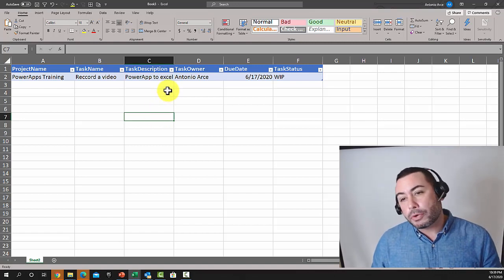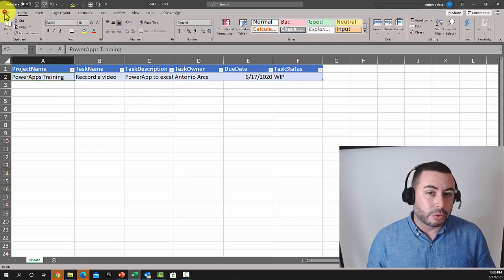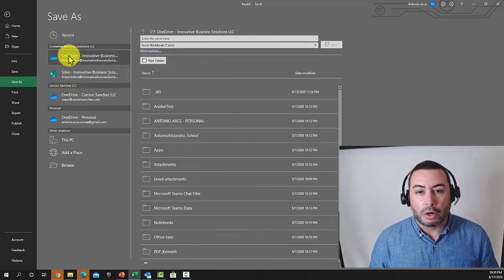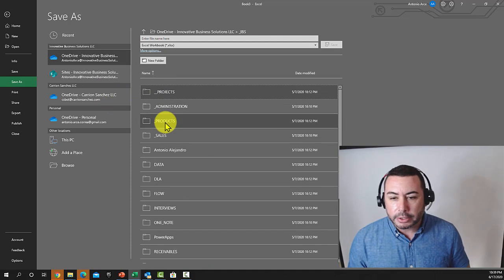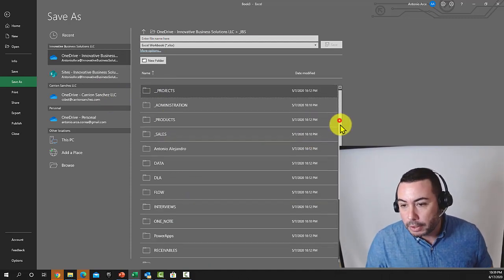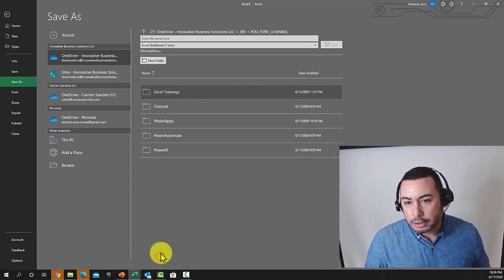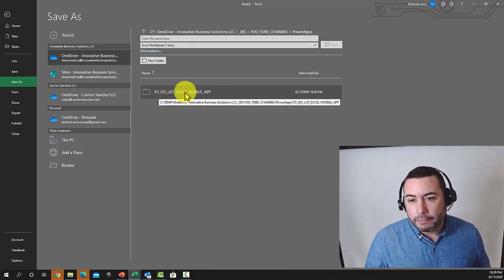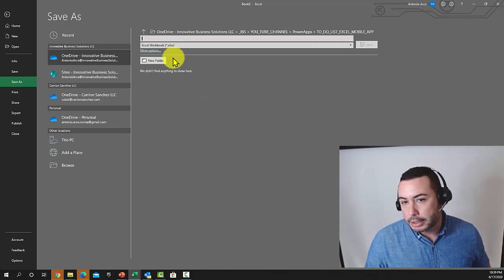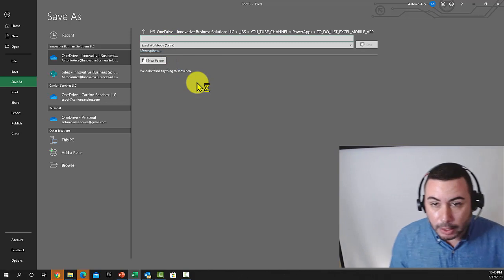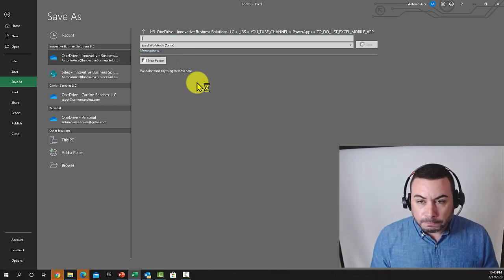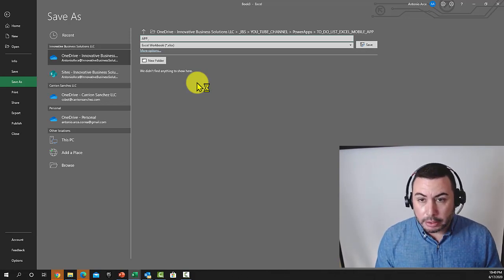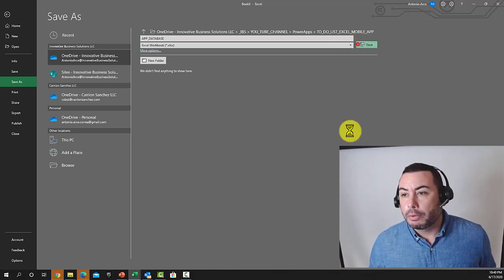Now that you've created your table, the next step is to do File > Save As and connect to your OneDrive. I already have a folder inside my OneDrive, so I'll navigate to my YouTube channel folder where I've created a folder for this app. I'll select it, give it a name — 'app database' — and click Save.